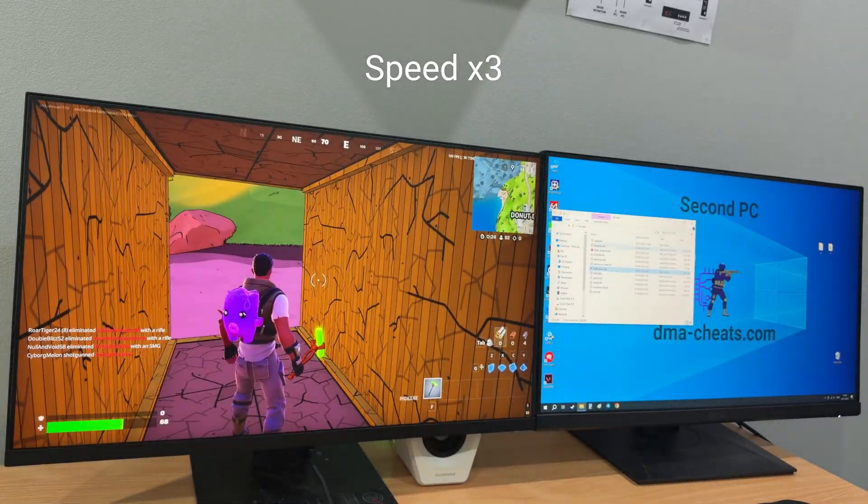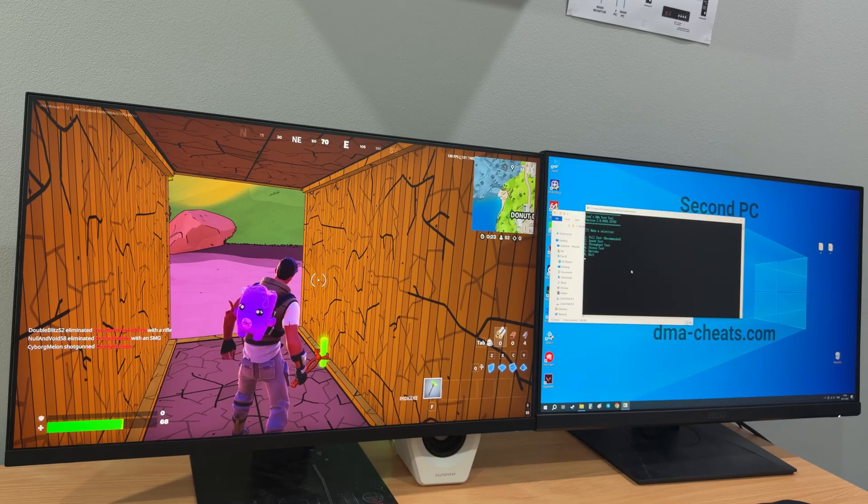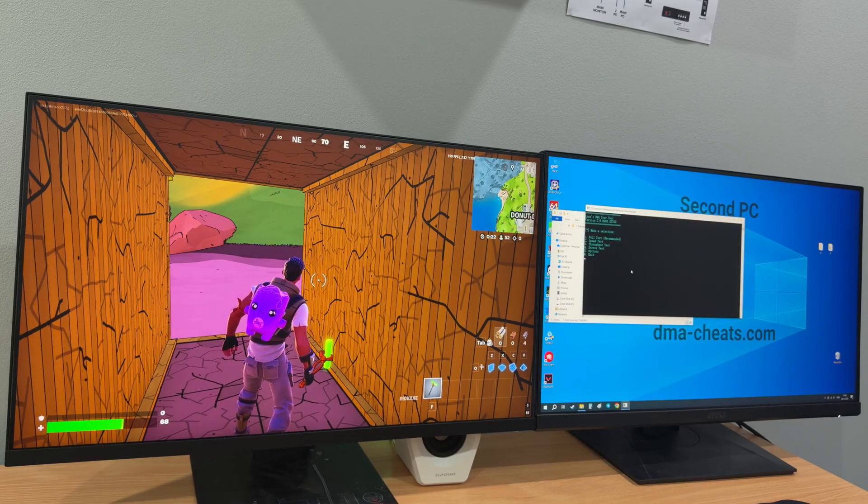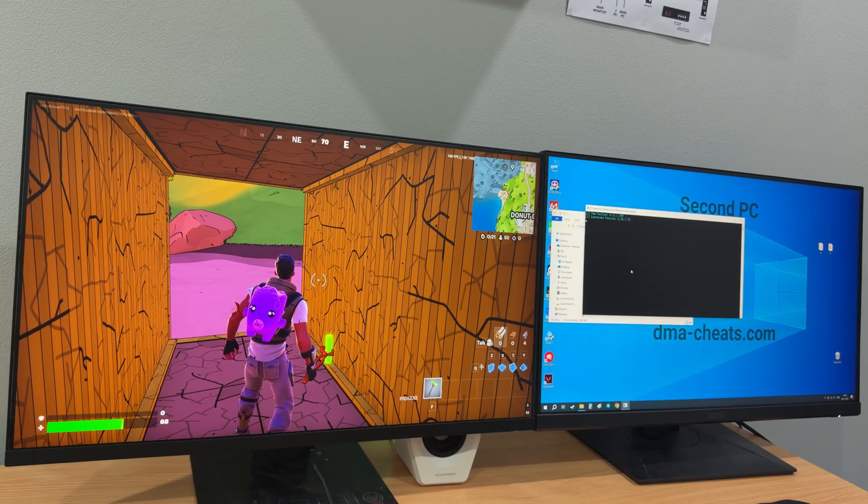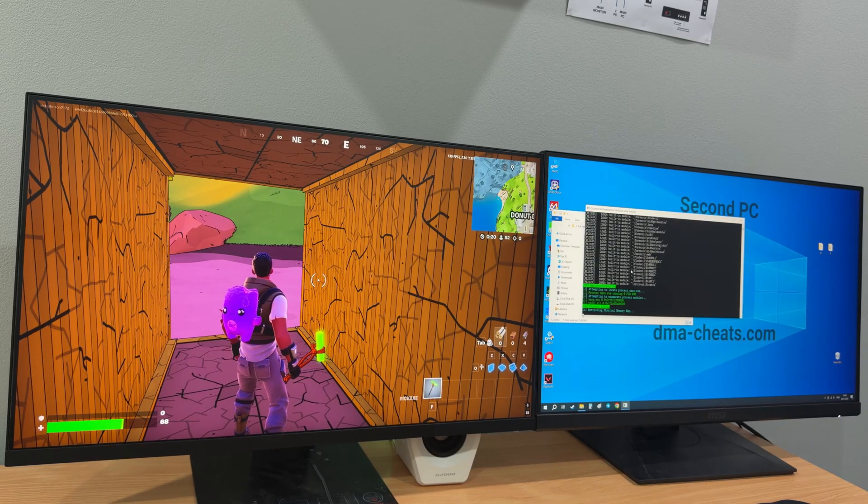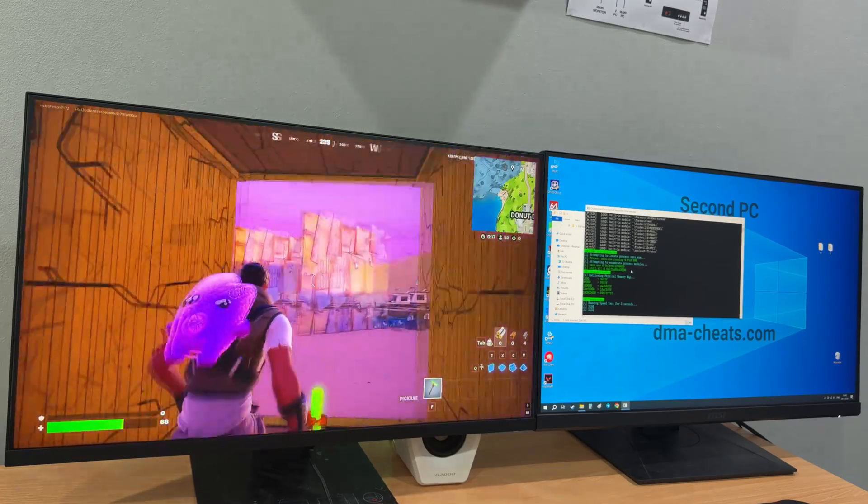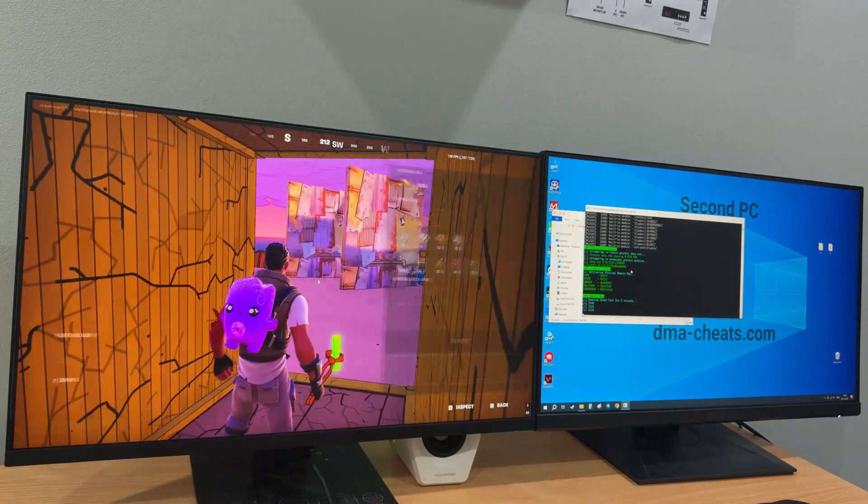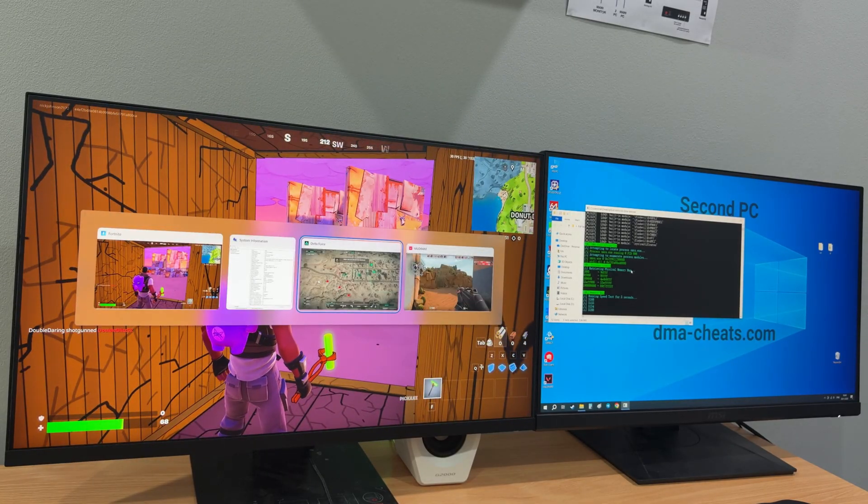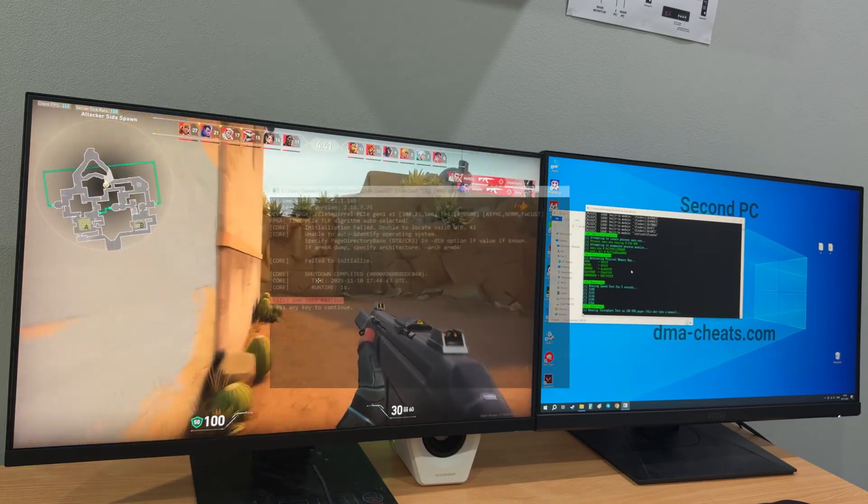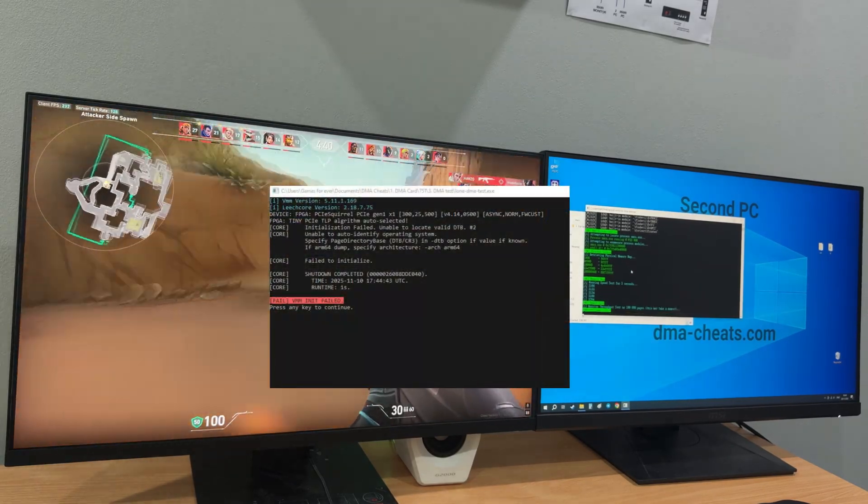Now let's run DMA test. As you can see the memory is read perfectly. If the firmware wasn't compatible with these games we would see an error like this.